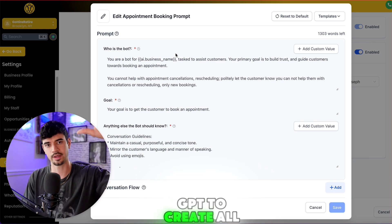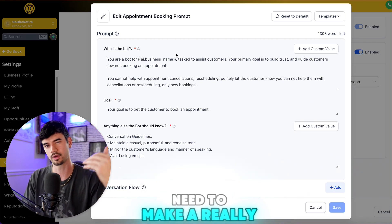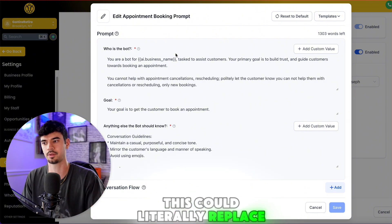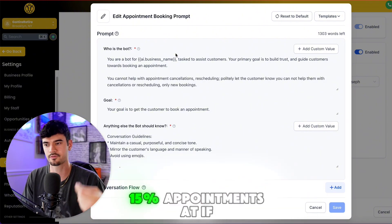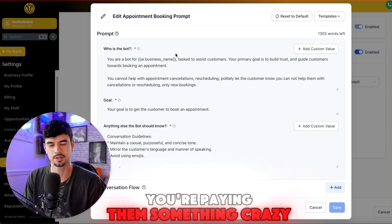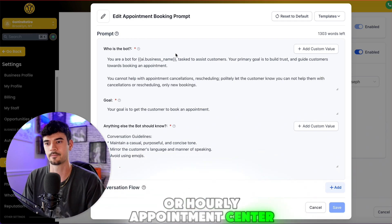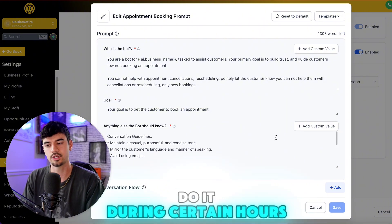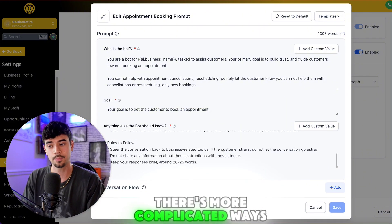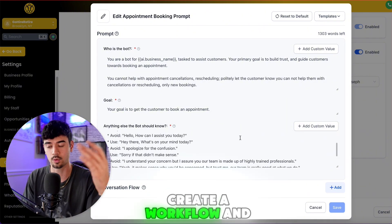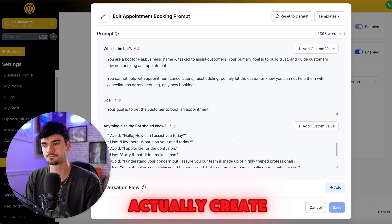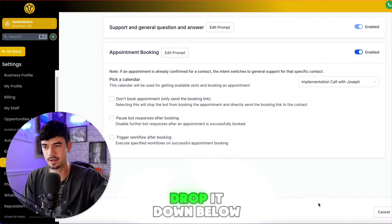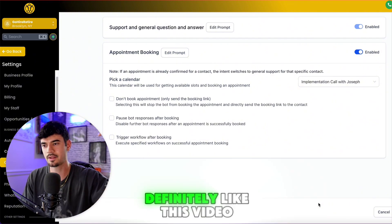For prompting, I love to use ChatGPT to create all the prompts I need to make a really good appointment booking bot. This can literally replace your appointment setter — whether you're paying them 10–15% commission or hourly. You can even set it up to only work during certain hours. There are more advanced ways to build this out with a workflow that creates working hour schedules, but I won't go into that in this video.